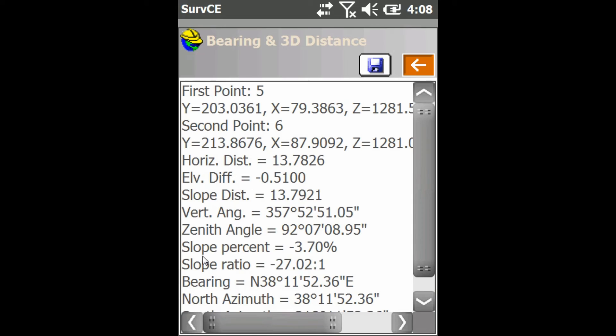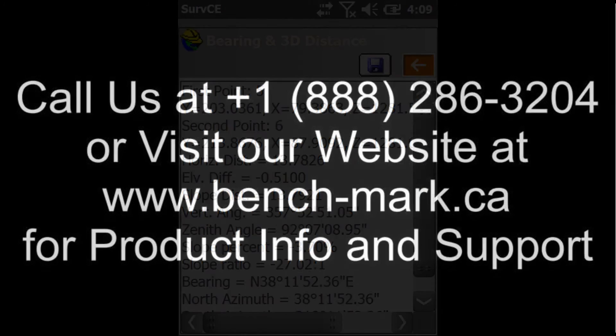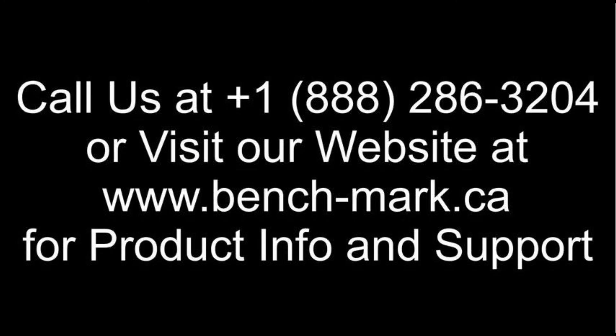So that's all for today. If you have any questions, feel free to give us a call at 1-888-286-3204 or visit our website at www.bench-mark.ca.